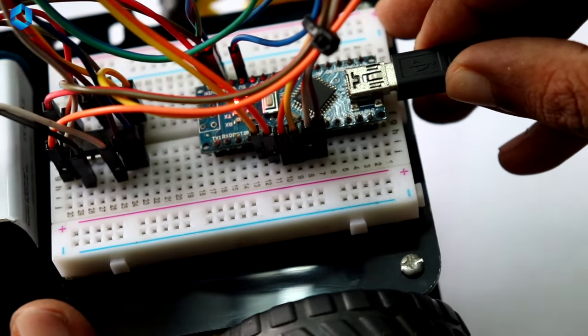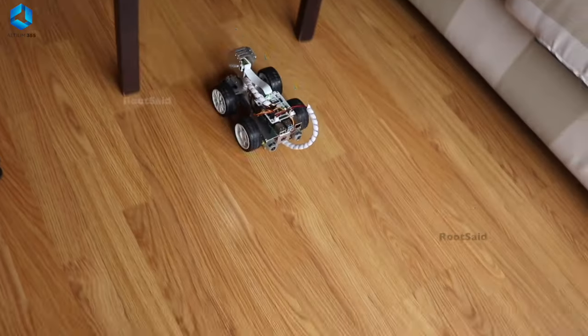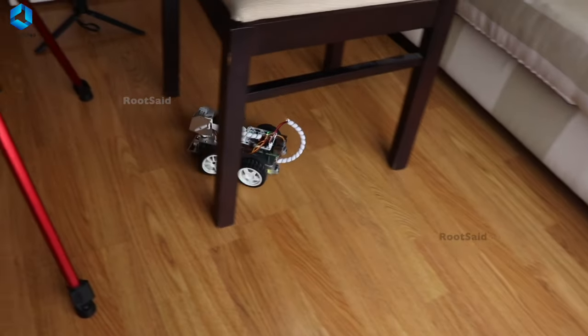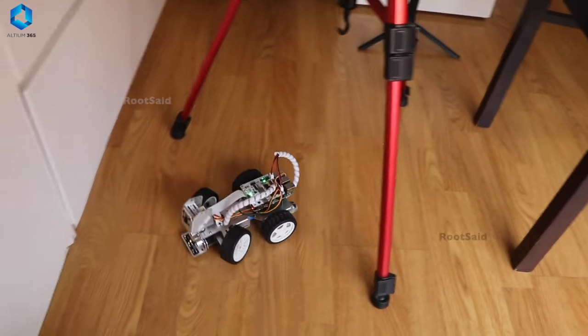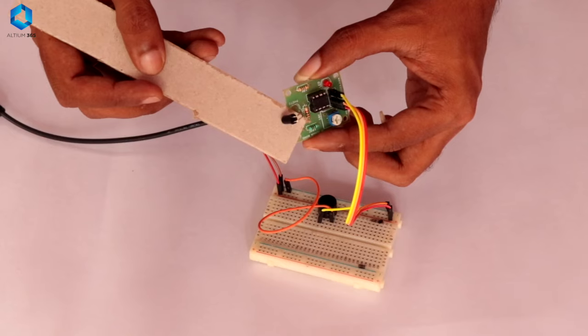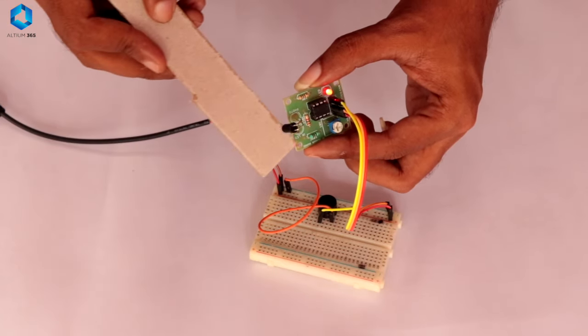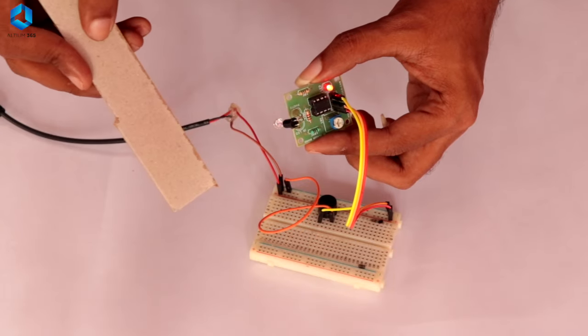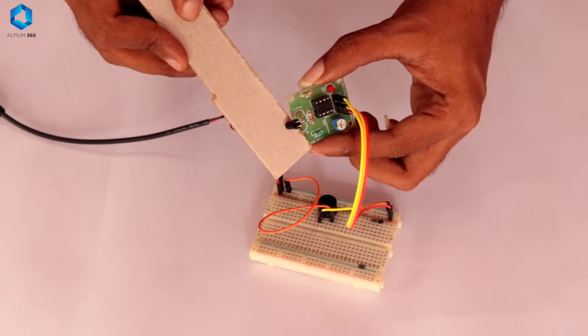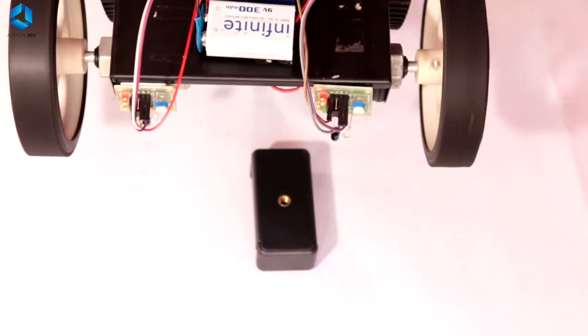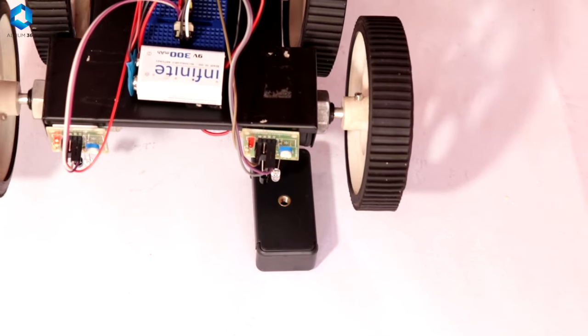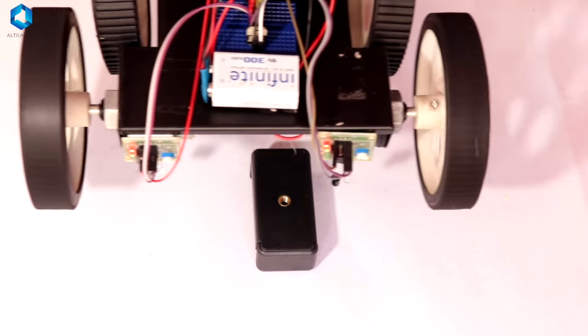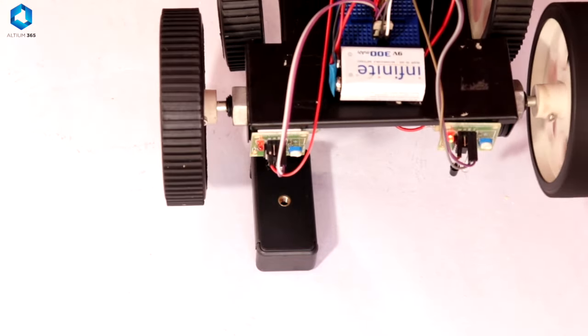Sensors and motors are the heart of most robotics projects, so you need to know how to work with them. Sensors help your robot understand its environment by detecting things like light, distance, or temperature. To get sensors working with your robot, you'll need to understand how to wire them correctly and how they communicate with the microcontroller.